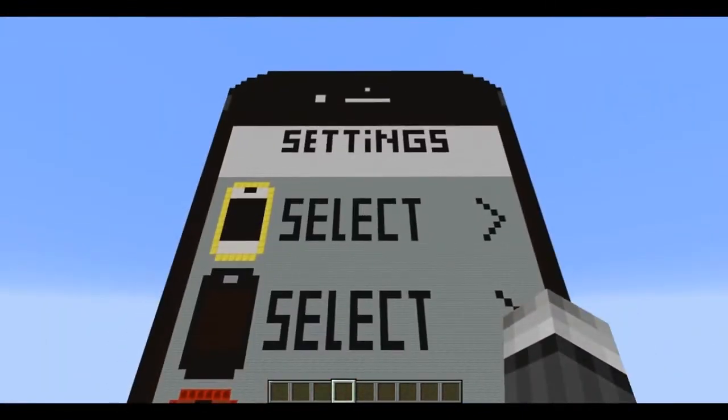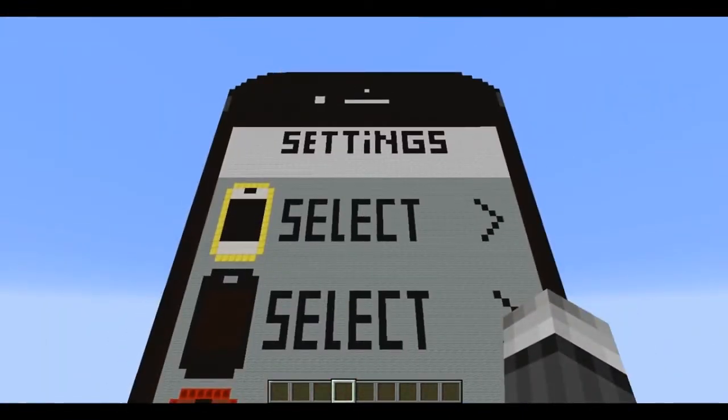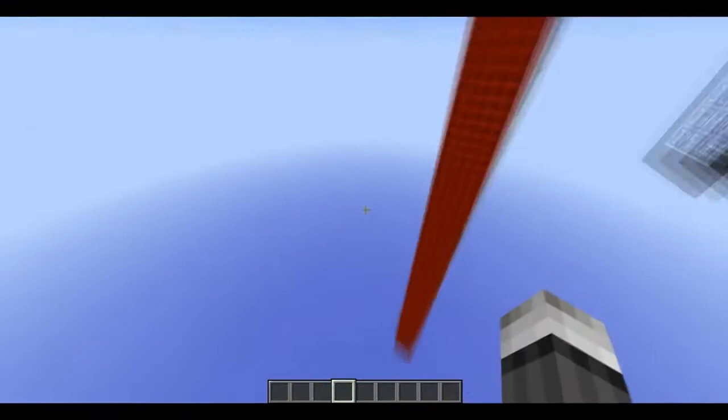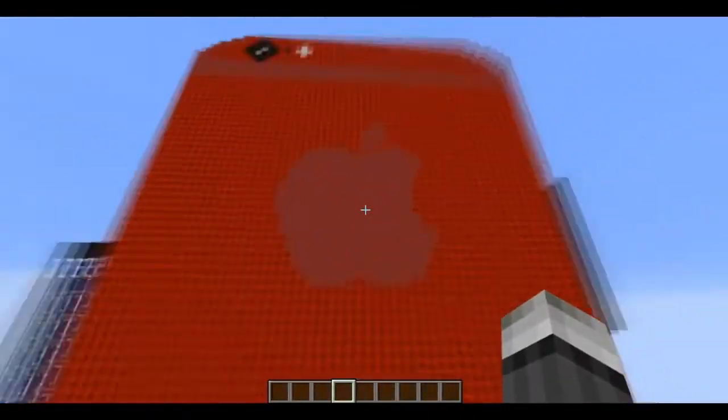You can change the color of your iPhone. You can choose between gold, black, grey, red or blue.